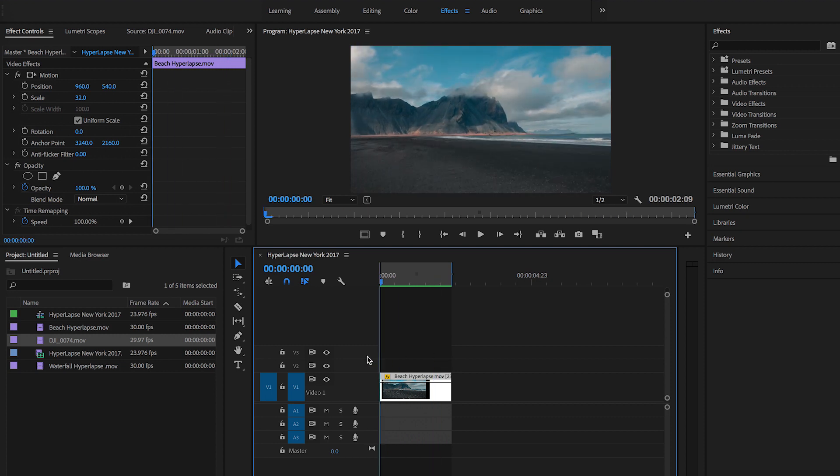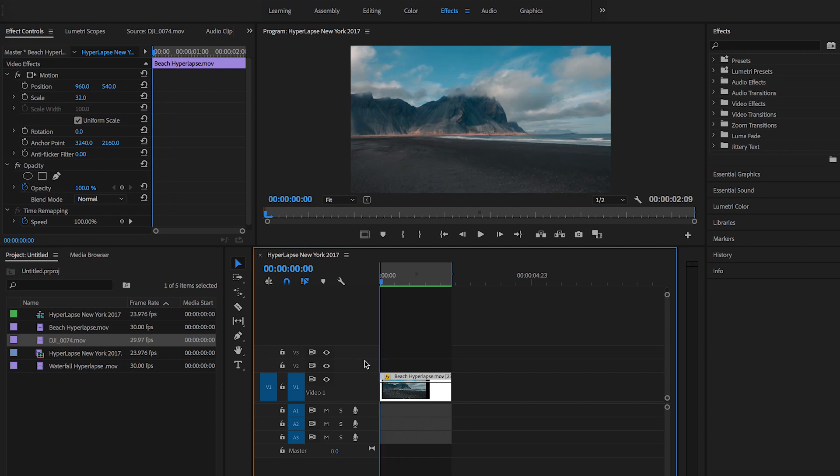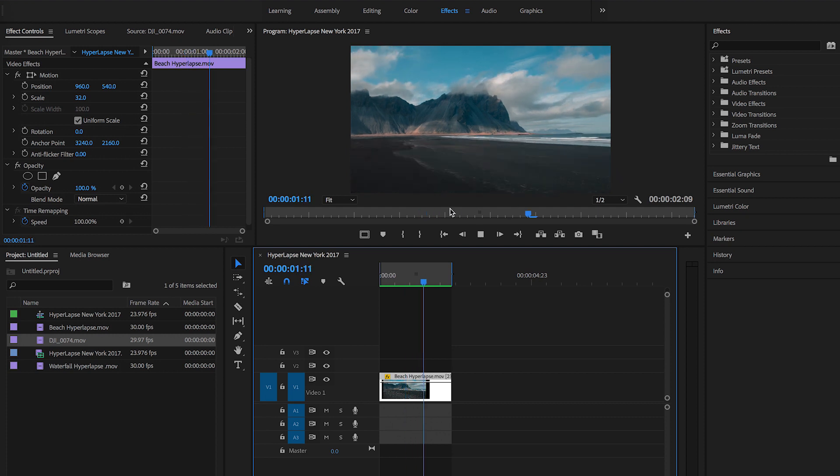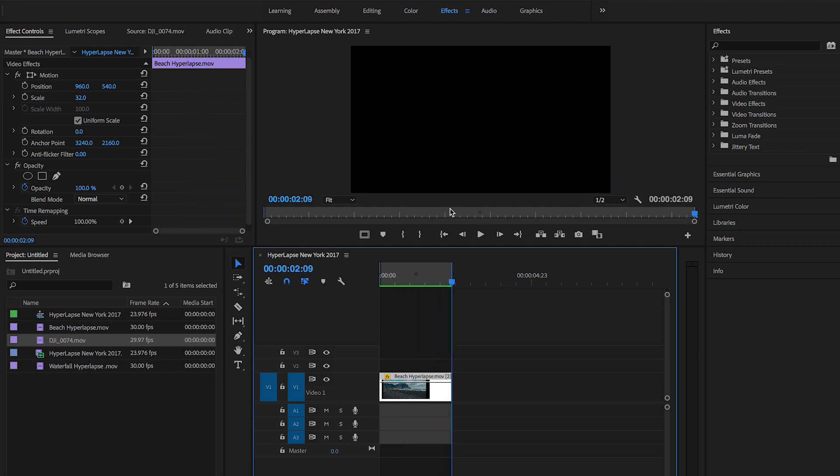And it works very well with hyperlapses and also with drone shots. But we're doing a hyperlapse right now. And as you see, it's working perfectly in the sand, adding that nice blur.